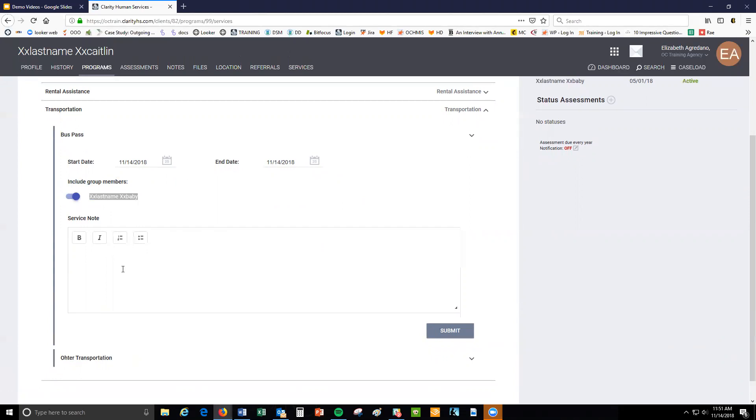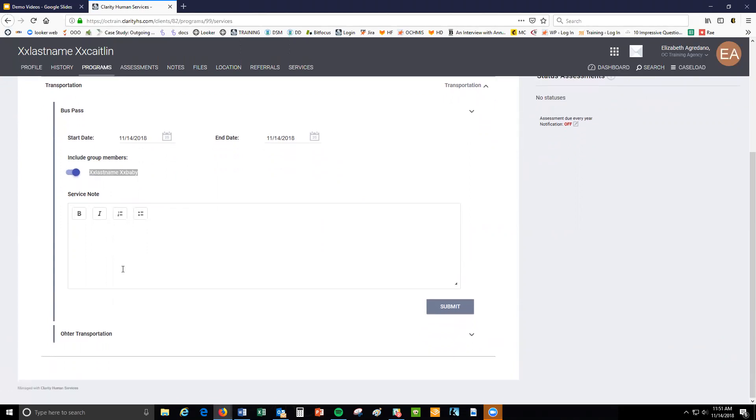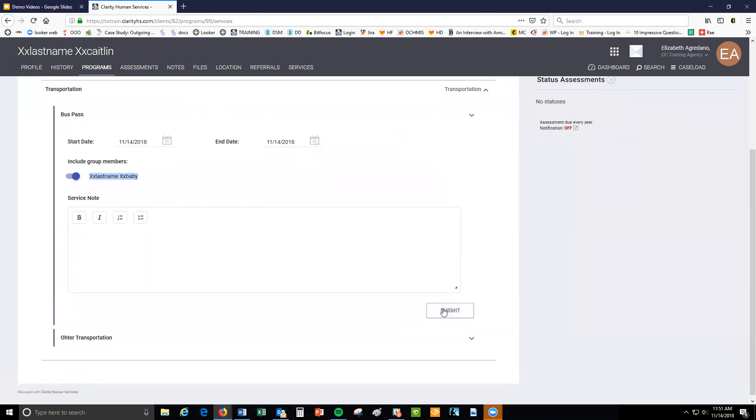You may also add a note to your service, but this is optional. Click submit and your service will be recorded for the client.